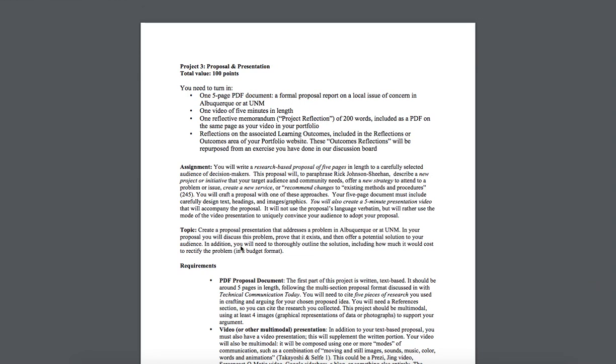Your next assignment is a proposal document with accompanying multimodal, preferably or most likely video presentation. So you're going to do two things. You're going to write a report, a proposal report, that's this first item one five page PDF document, which is a formal proposal. You will also create a video of five minutes in length. That's the proposal presentation.